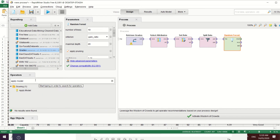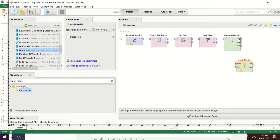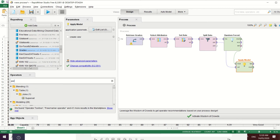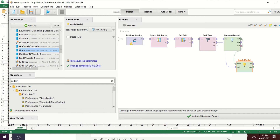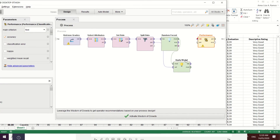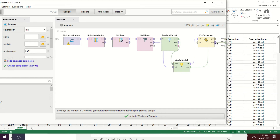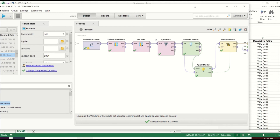Include the 'Apply Model' operator — the 70% training data goes to the model, and the 30% testing data goes to the unlabeled input. We will also check the classification performance of the model by applying the 'Performance (Classification)' operator. Connect the label output, the performance result, and the testing model to the results port.